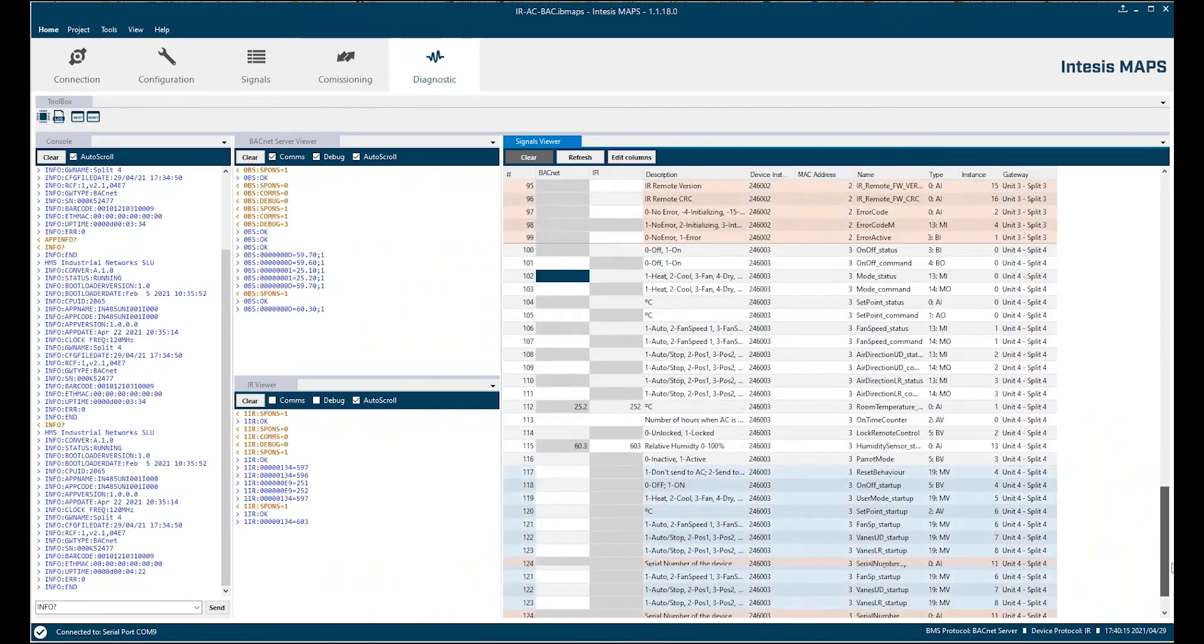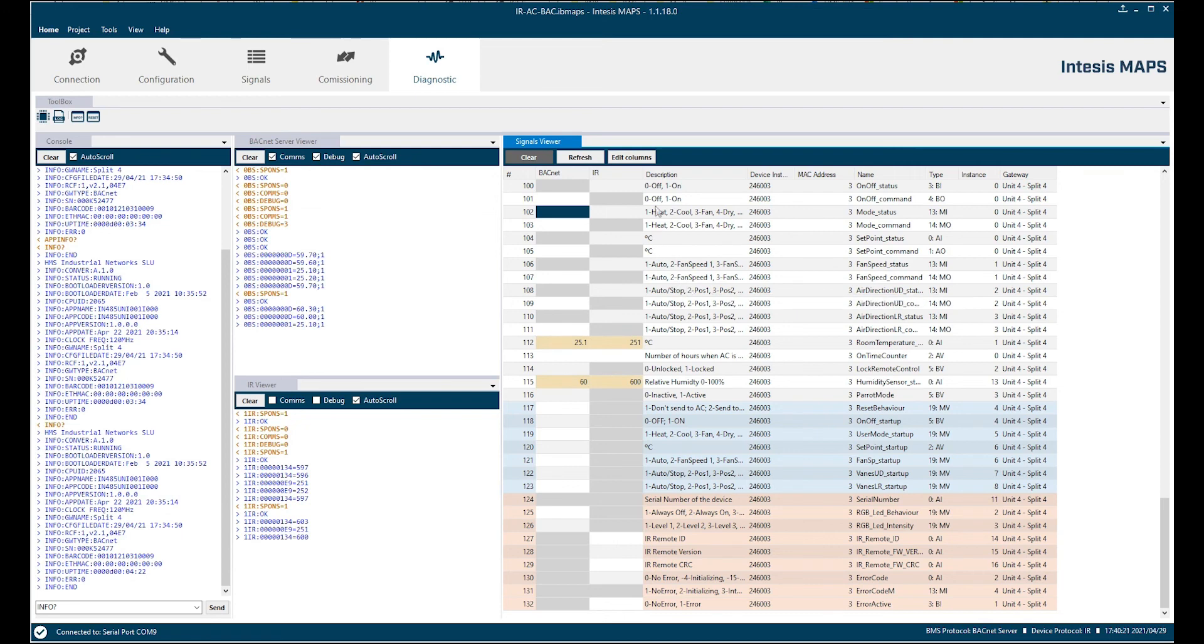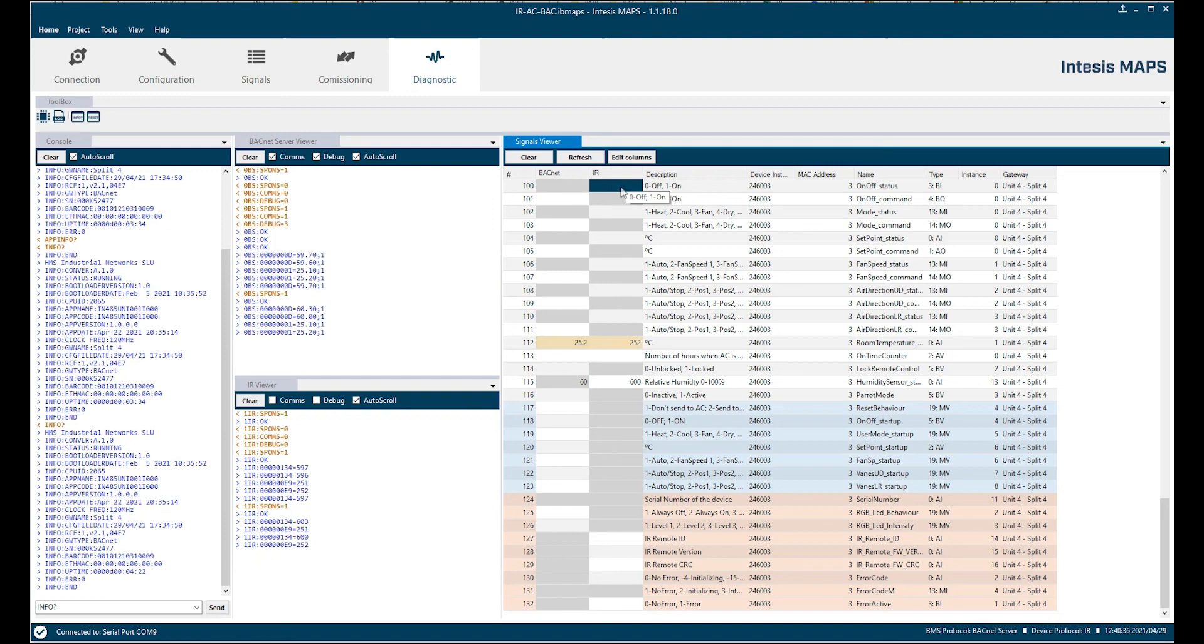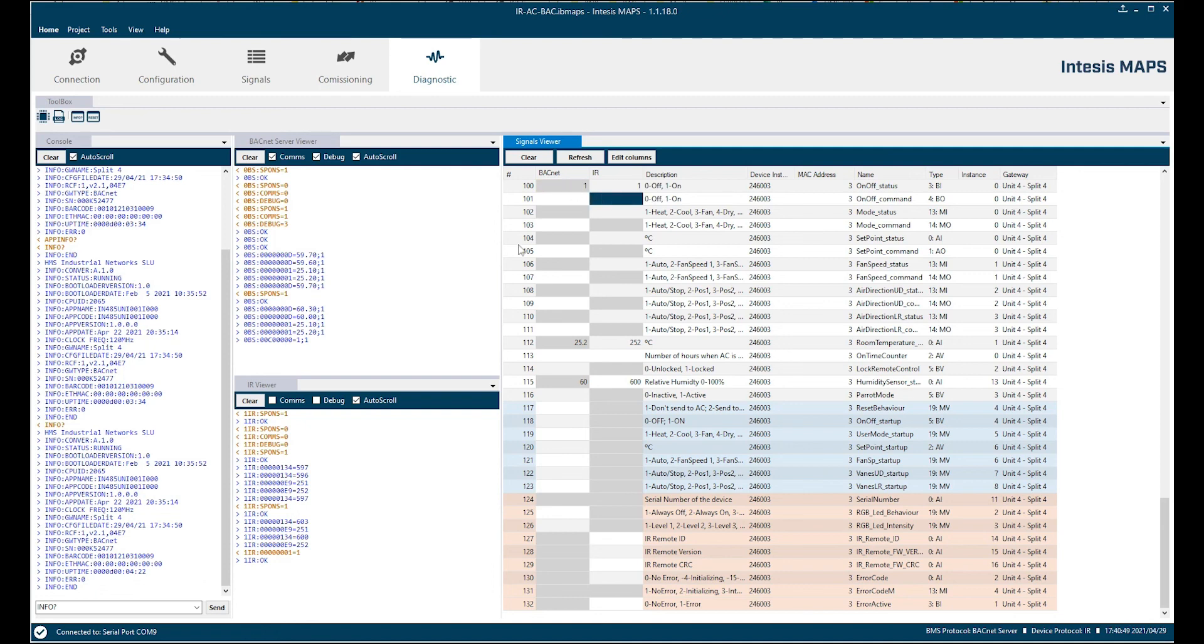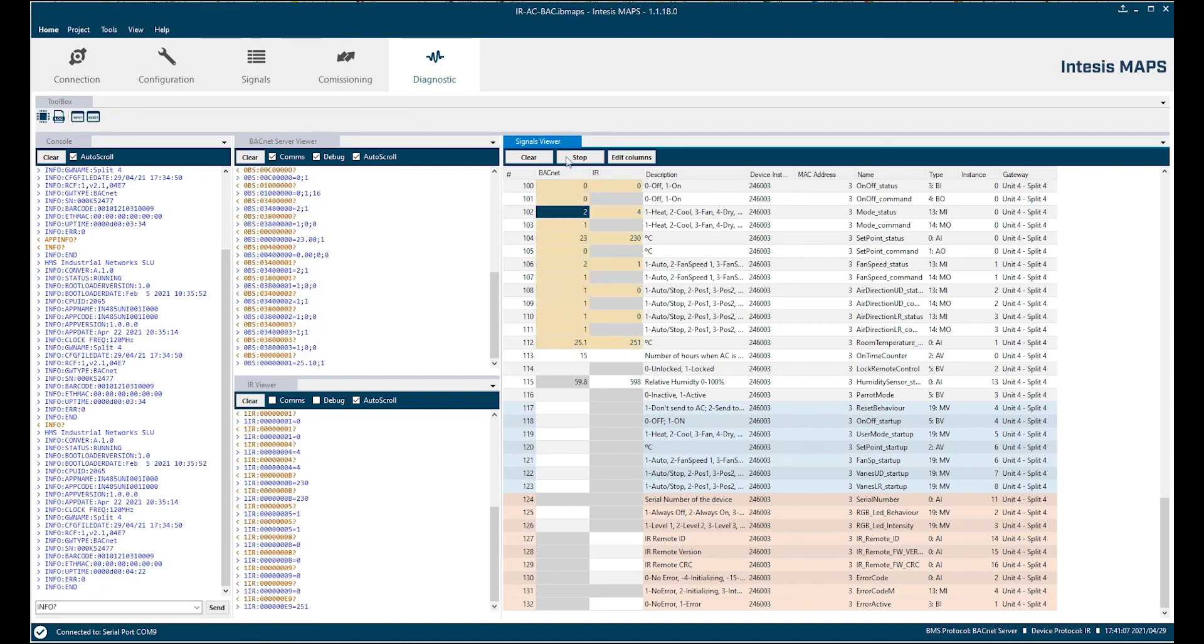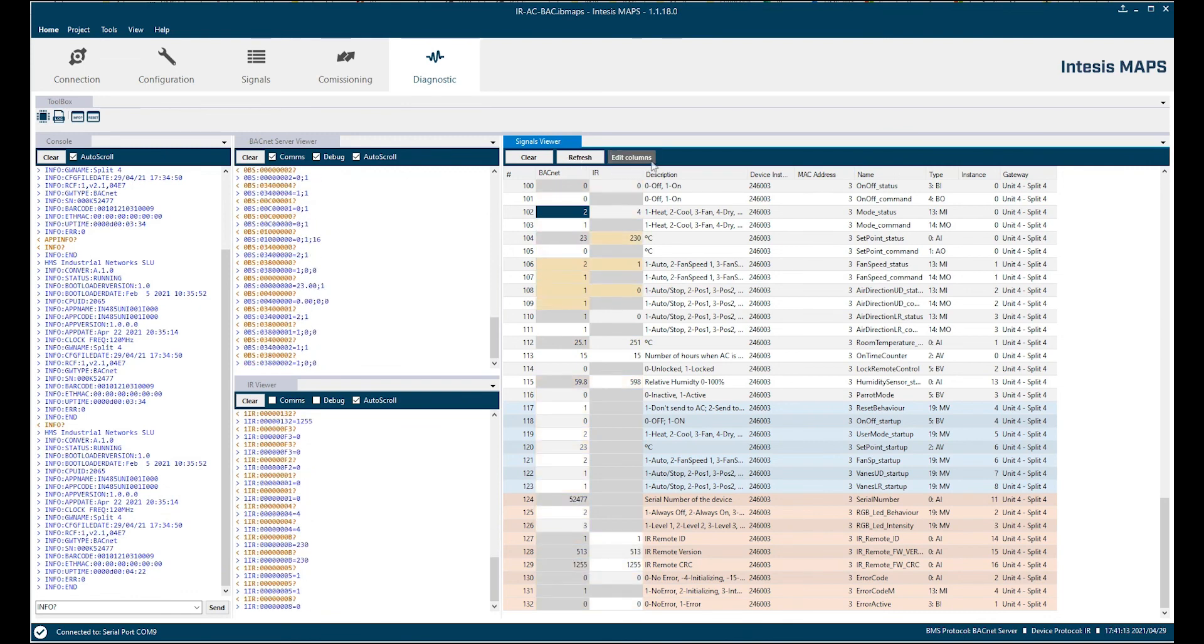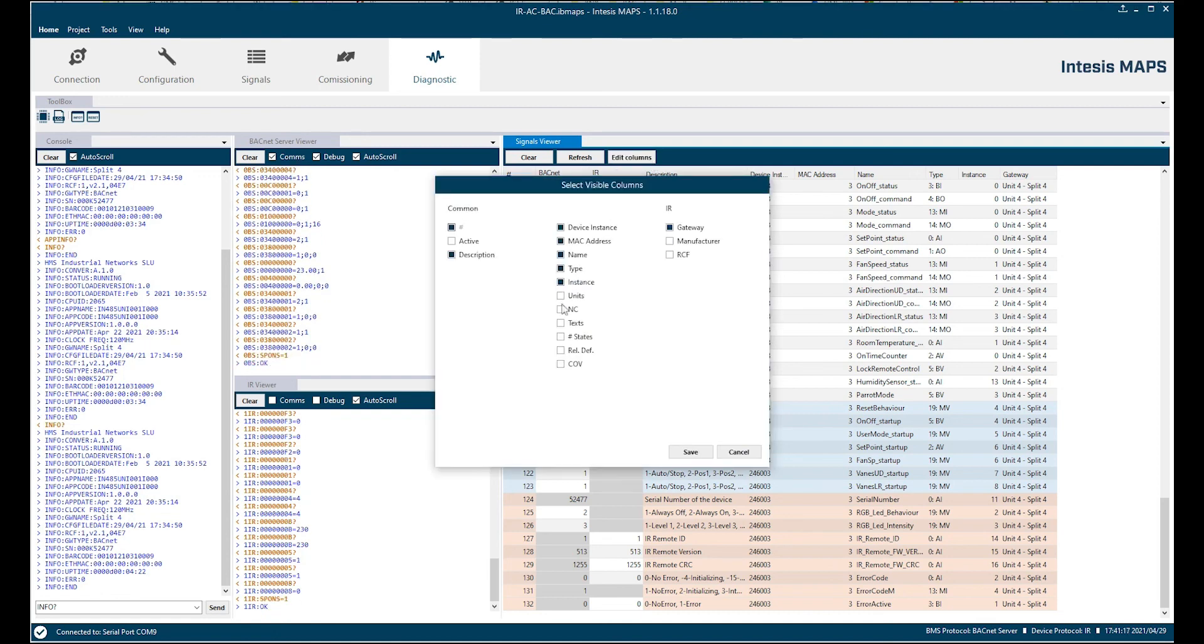I go down here in the signal viewer. Here we have all signals we have in our project. All objects. And for example I have here a BACnet side and I have again the infrared side. And if I want to change something on one side, let's say I change on the infrared side 1. This is a simulation. Then clicking enter it appears also on the BACnet side. So this communication works. Same in the other direction. If I send for example from the BACnet side a zero on the on off command object, it will be received on the infrared side. We have here also the refresh button to refresh all values of all our objects. We have here also the possibility to edit the columns, make them visible or invisible.